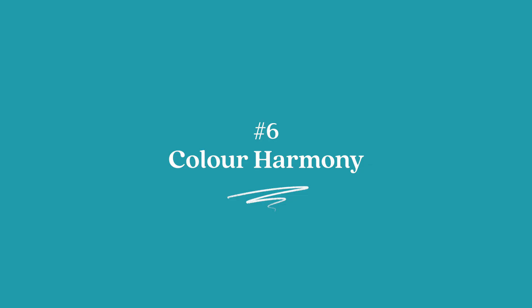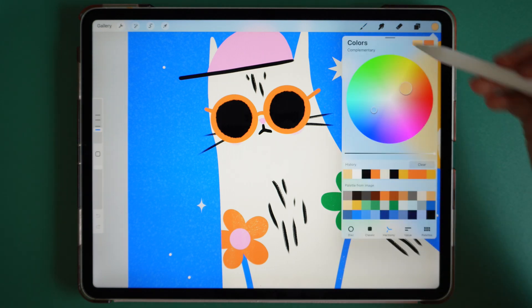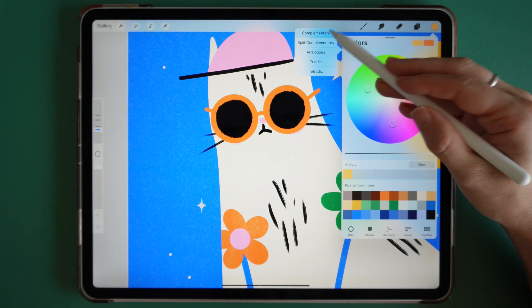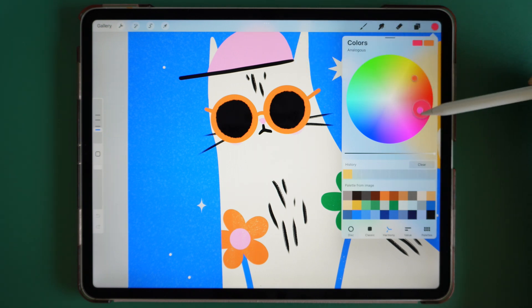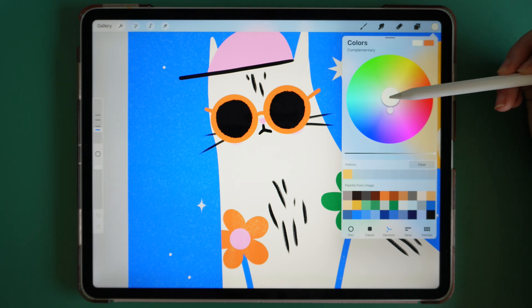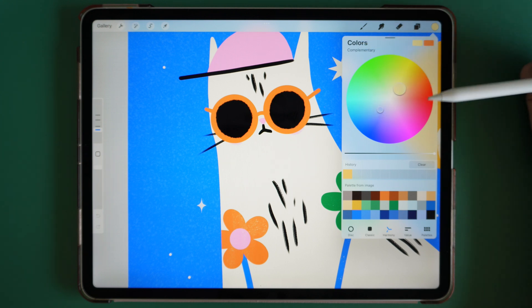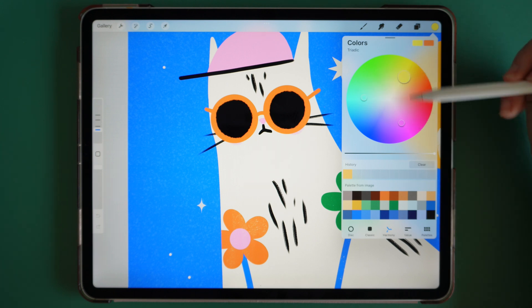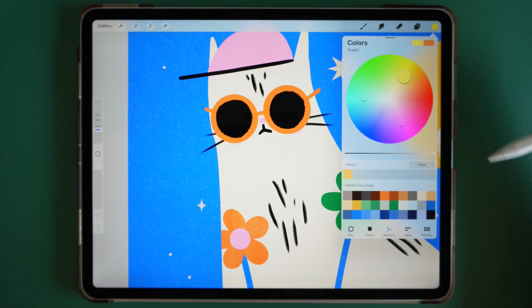Number six: color harmony. If you go to Color Harmony, you can select lots of different color relationships. You can select complementary, analogous — which is three colors next to each other on the color wheel — or complementary colors which are opposite each other, and bring them in and out depending on the intensity you want. There's also triadic, which are three colors forming a triangle. This is a really fast way to find out which colors work well together.